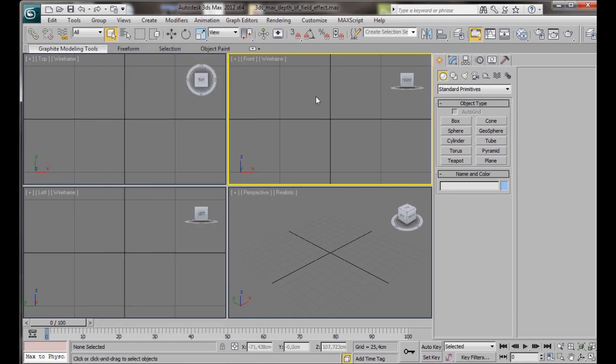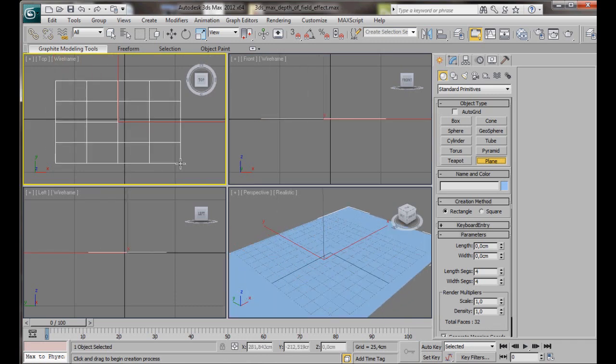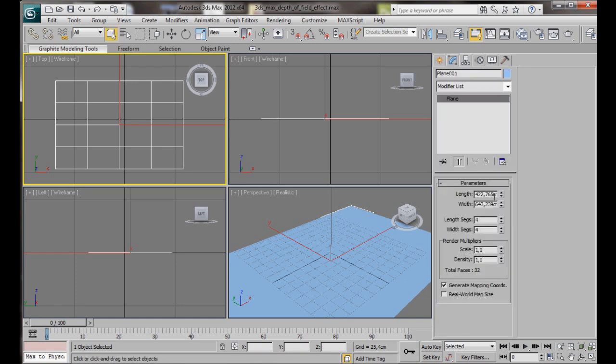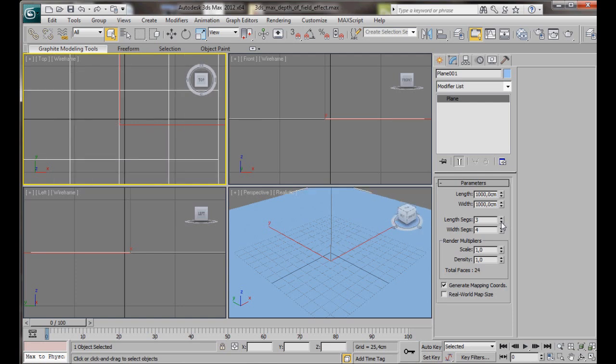We are just going to create a simple scene for this video, so let's go to the Create Panel, Geometry, Standard Primitives. We are going to choose a plane and just drag it out here in the top viewport. Don't worry about the size. We are going to go over now to the Modify Panel, and we are just going to type in here under the parameters the Length, 1000cm, Width 1000cm, Length segments will set to 1, and Width segments also will set to 1.